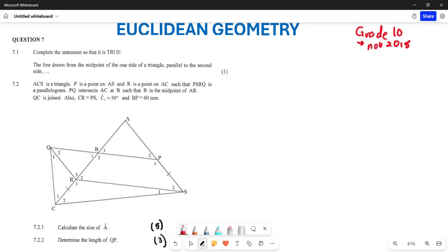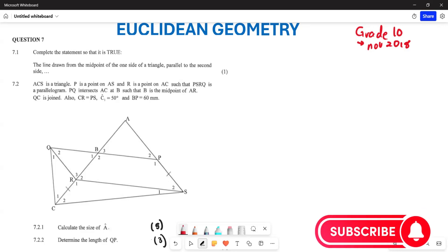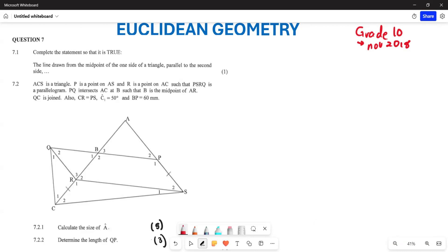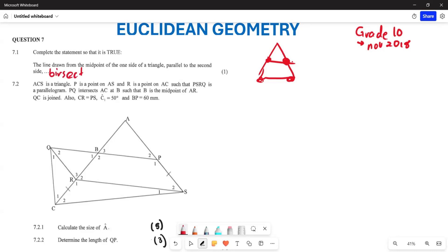The first question under Euclidean geometry says we need to complete the statement so that it is true: 'The line drawn from the midpoint of one side of the triangle, parallel to the second side...' From the midpoint theorem, this line is going to be half of the third side, so the correct statement is that it bisects the third side.